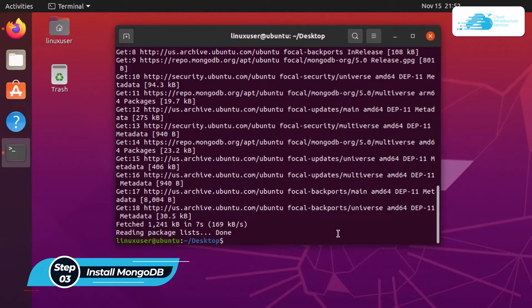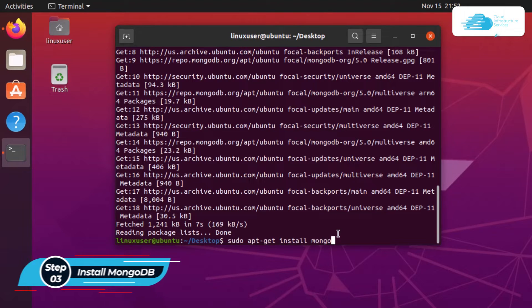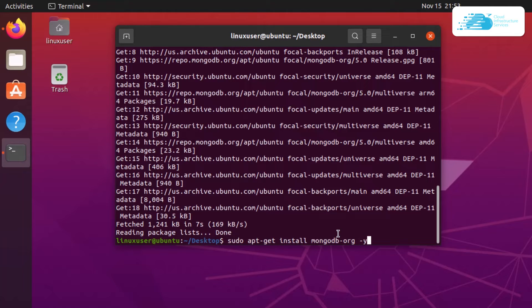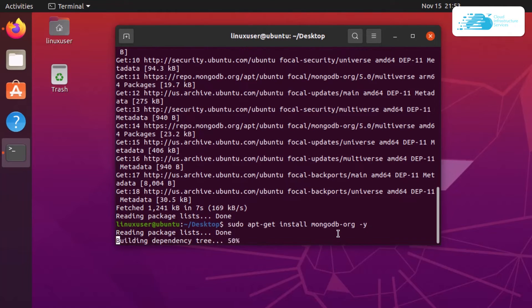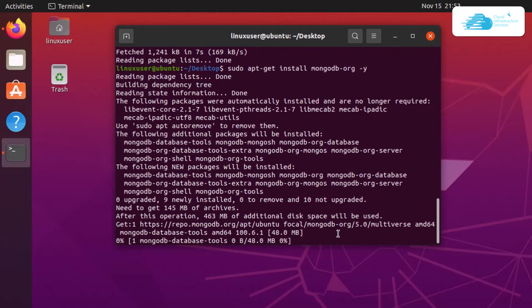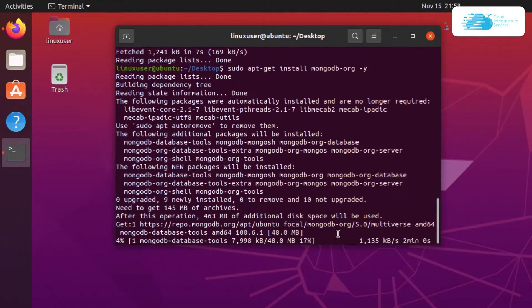To install MongoDB, the command is sudo apt-get install mongodb-org and after that, you can also add the hyphen y flag and hit enter. This is going to download and install MongoDB on your Ubuntu installation. Simply wait for the installation process to fully complete.